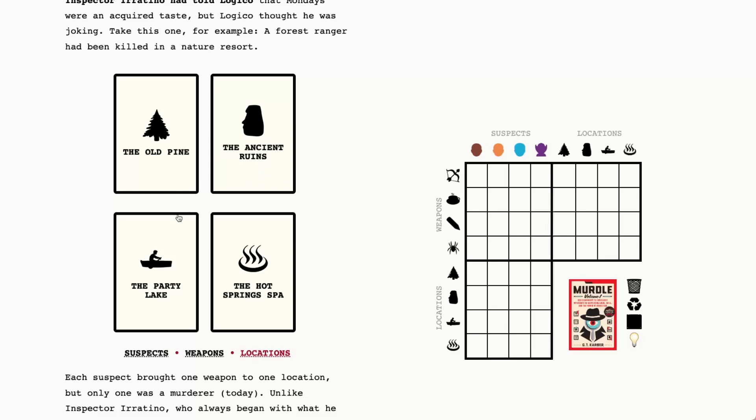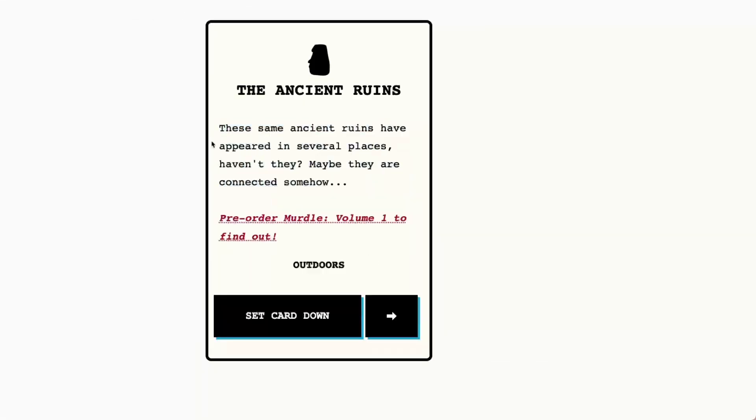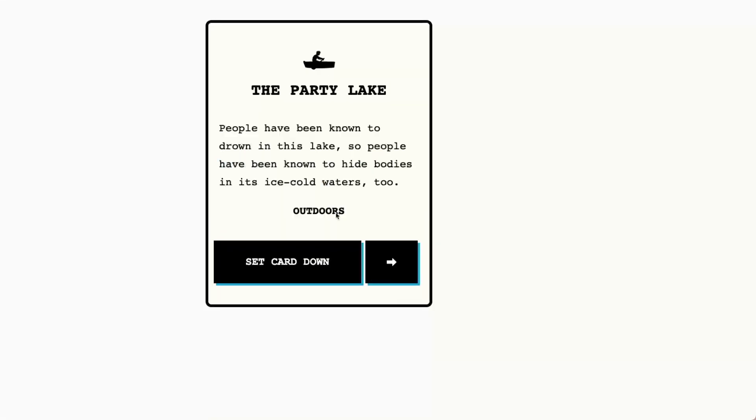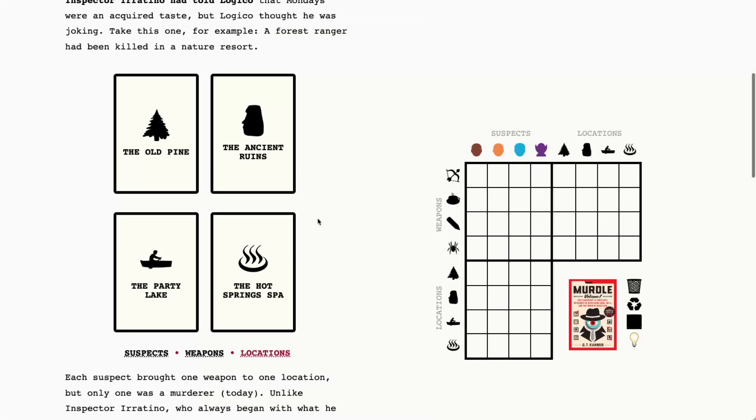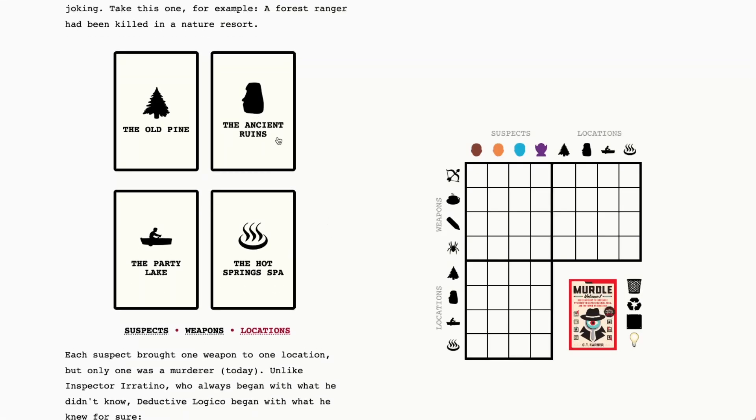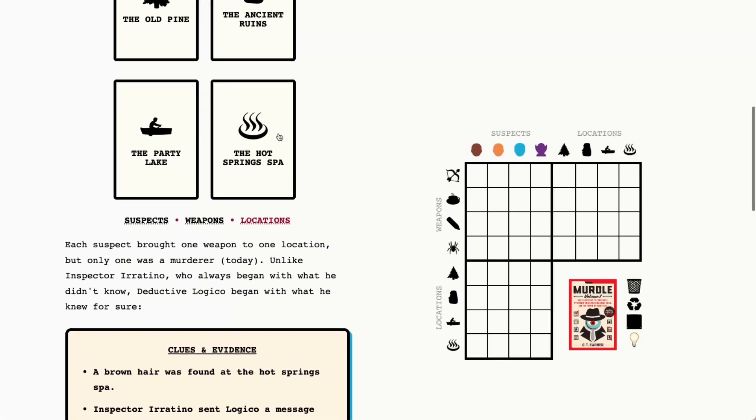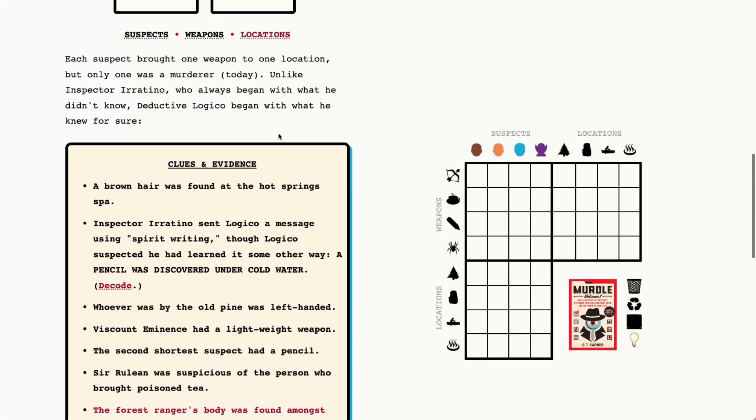And the locations today are the old pine, the ancient ruins which is of course our murder location today, party lake and the hot spring spa. I'm second guessing myself again just because I really want to see crumbling statues written out. I'm not seeing crumbling statues okay I'm gonna let it be. We're just gonna say it's the ancient ruins and we're gonna be okay with the fact that it's not an immediate one-to-one.